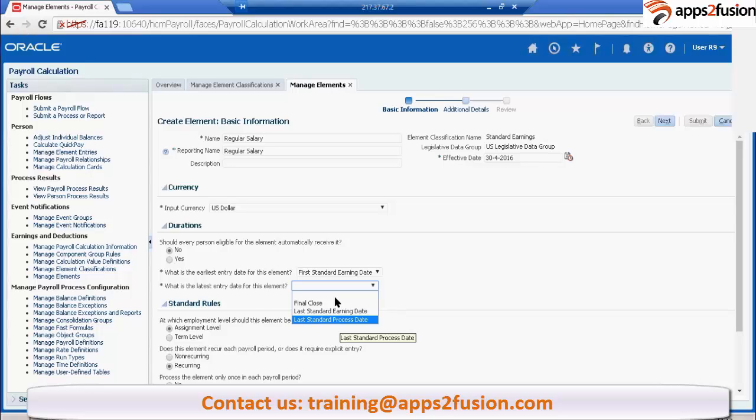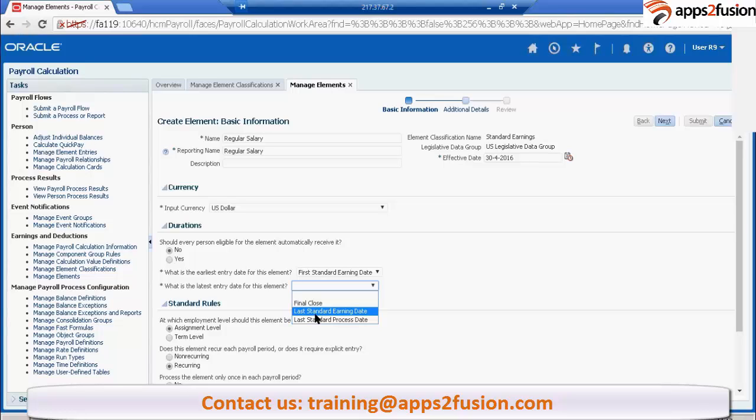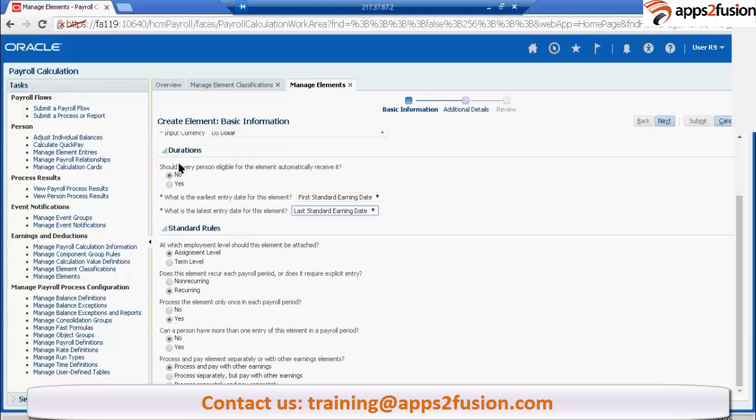Depending on our requirement, we have to create our own elements now. Is it fine, this one? So this is how you create. This is also the question. Should every person eligible for the element automatically receive it?